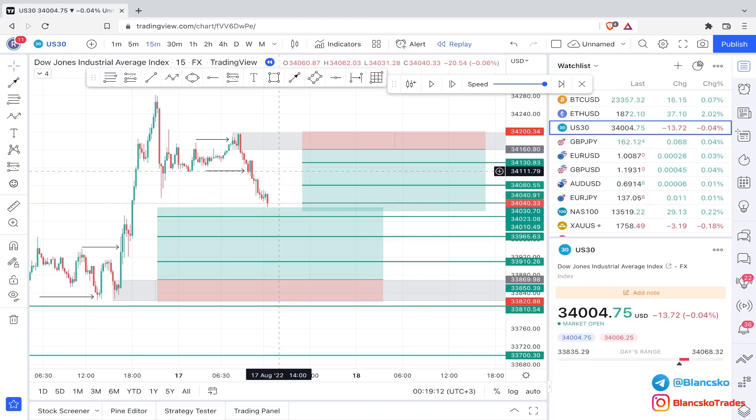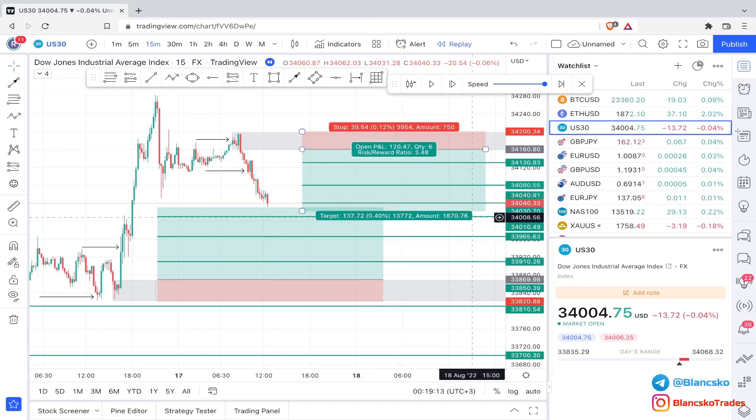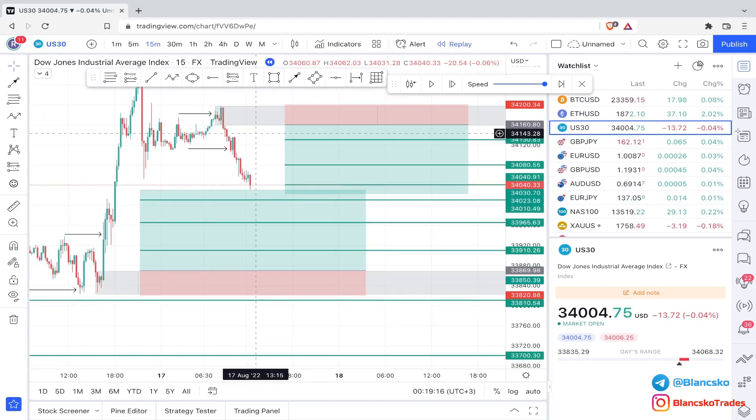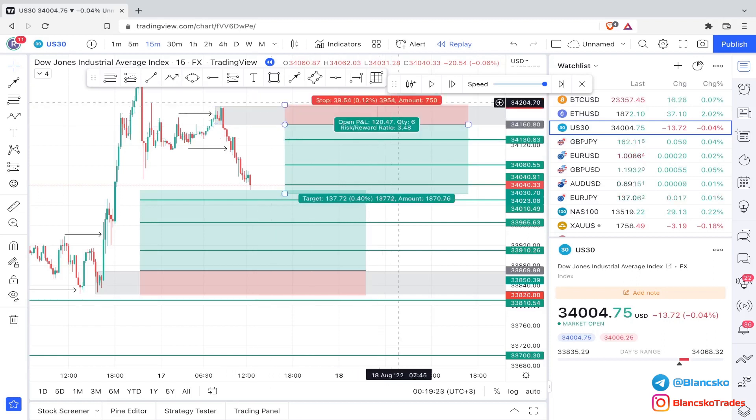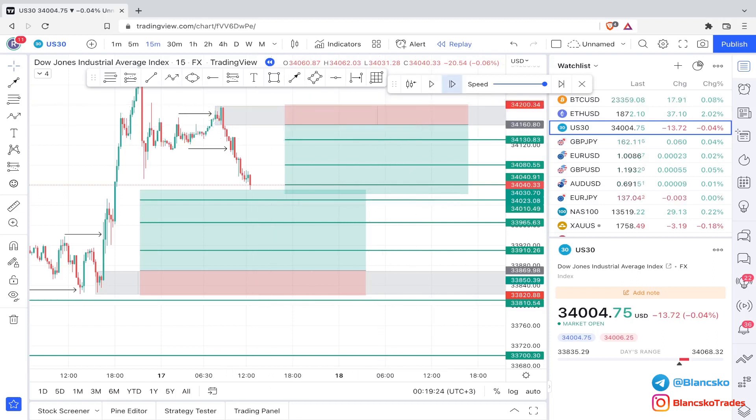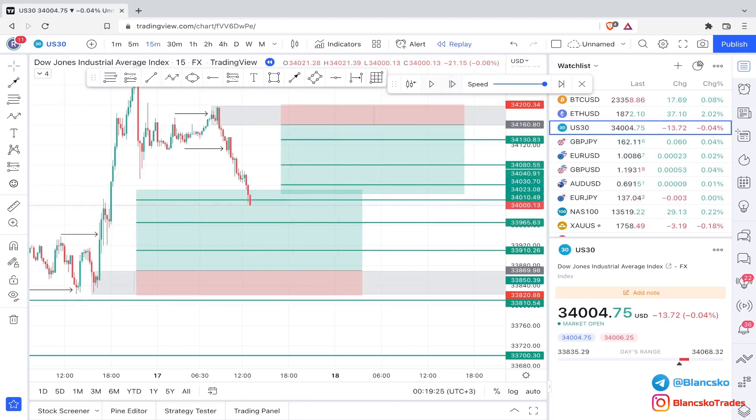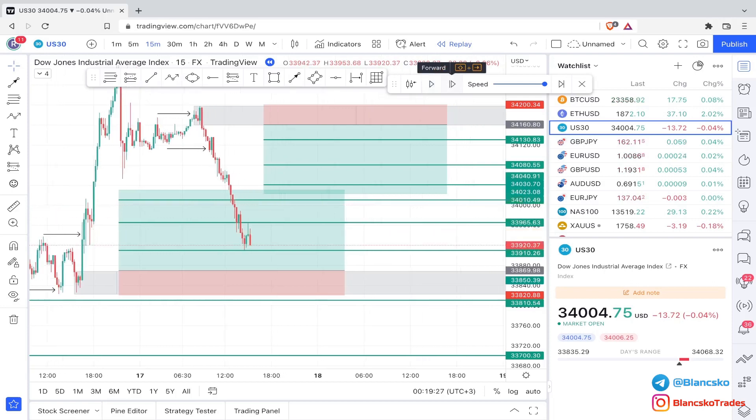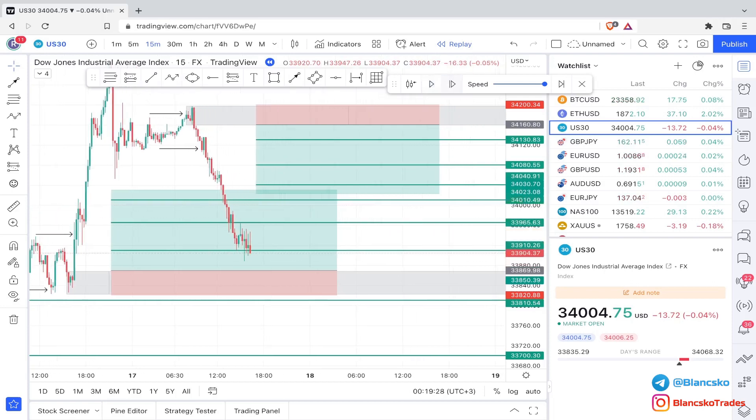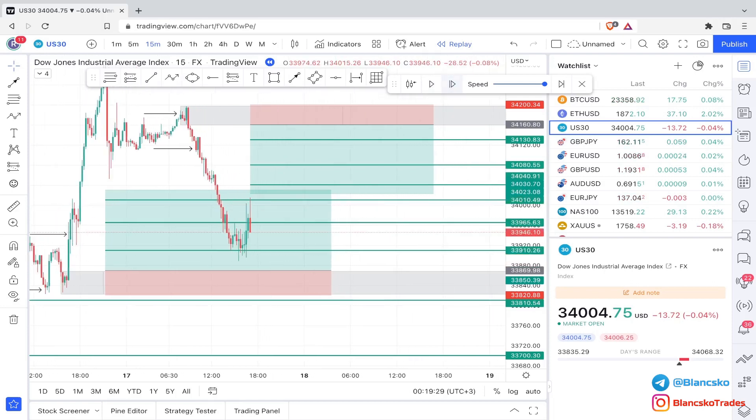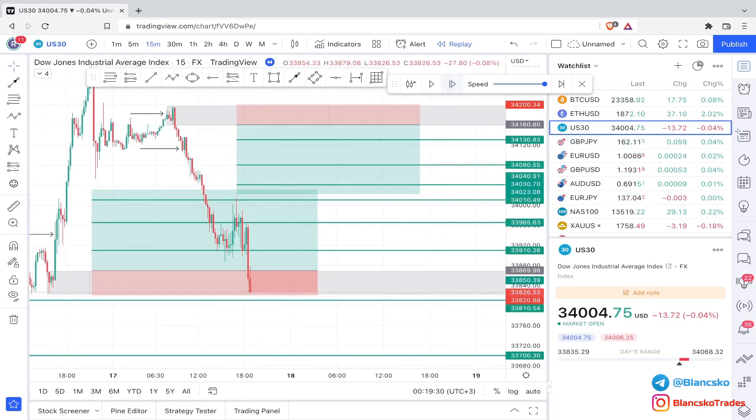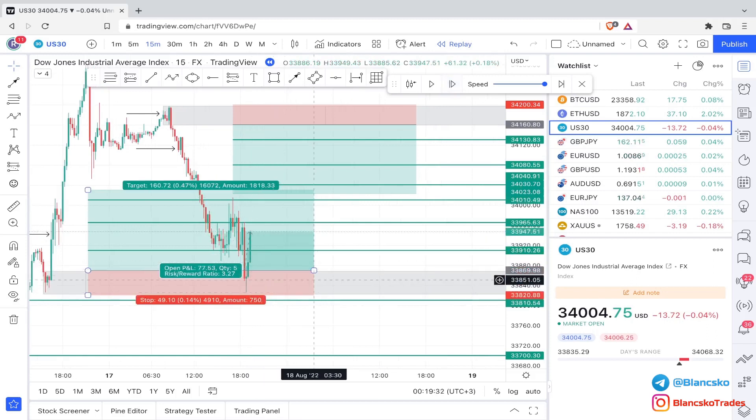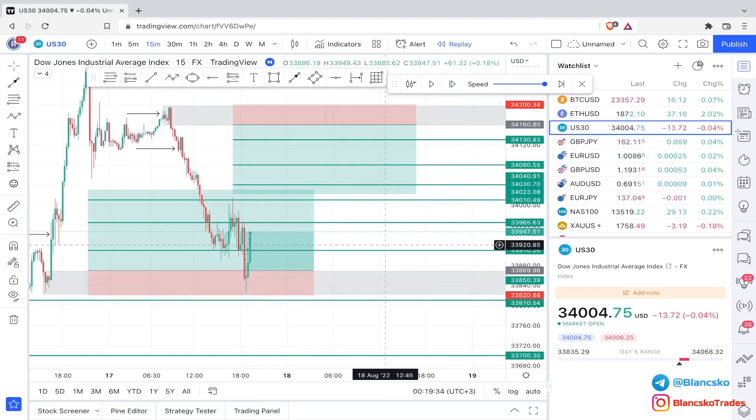It's that simple. So both pending orders were sent, both pending orders were input in the MT4 account. Now all we need to do is wait. It's just that simple. So now let's wait and see how the market played out.